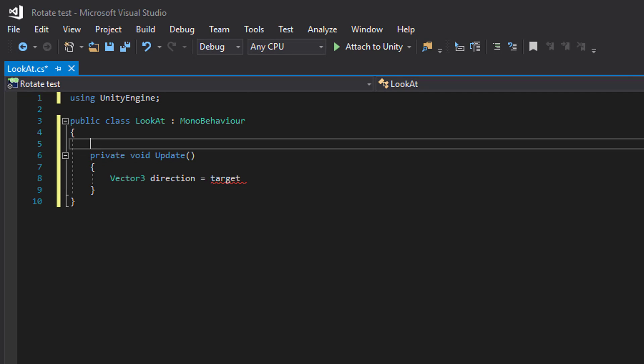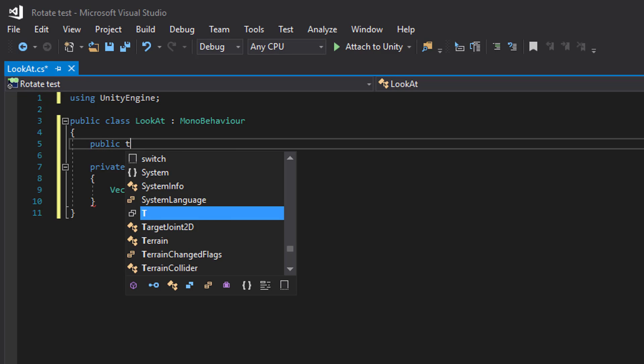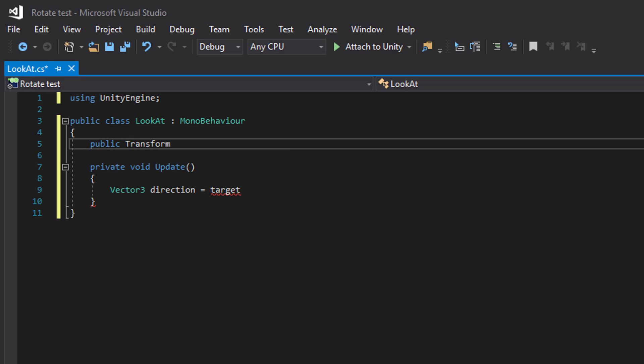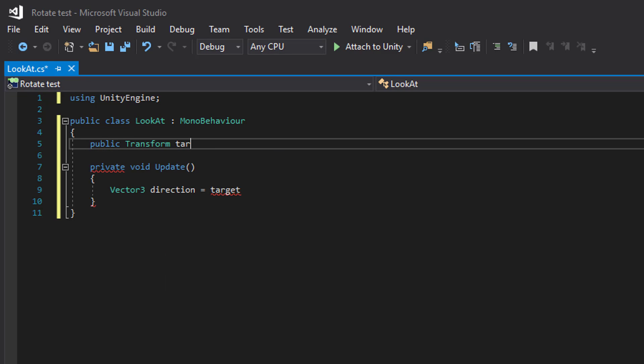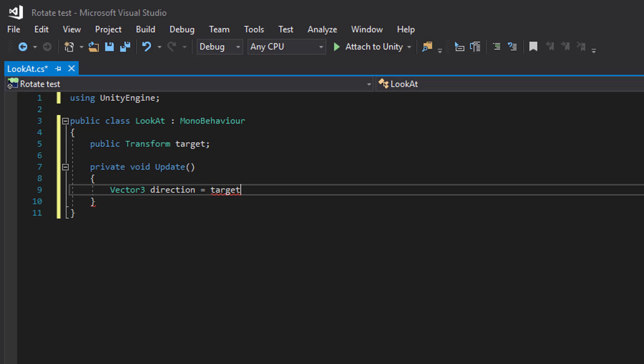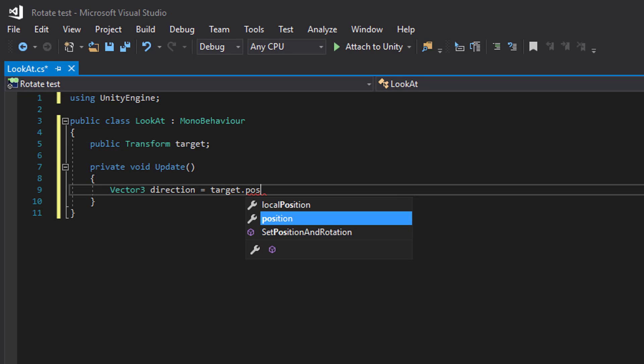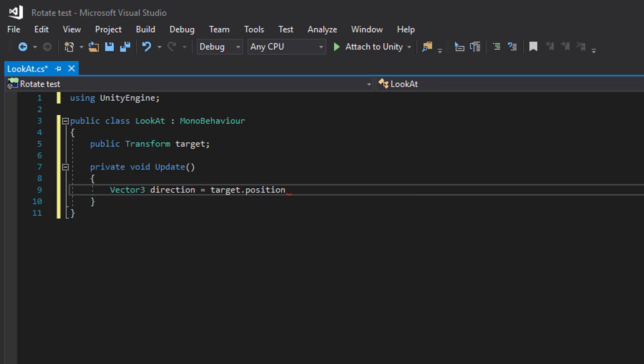Actually need to have a reference to our target. And we get the direction by subtracting our position from the target position.